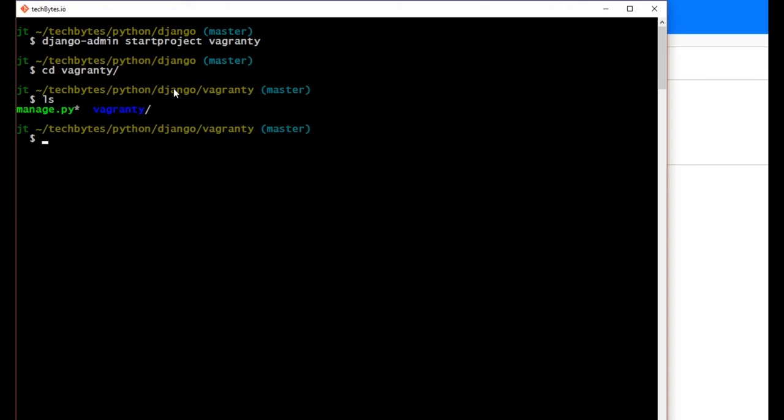And let's go ahead, we're going to now need to create our vagrant file to use vagrant to get it to create our development environment. So we'll say vagrant init, and we're going to say techbytes slash Django Ubuntu.